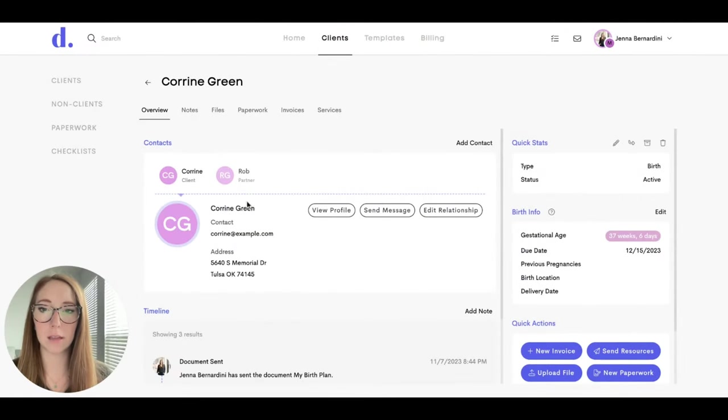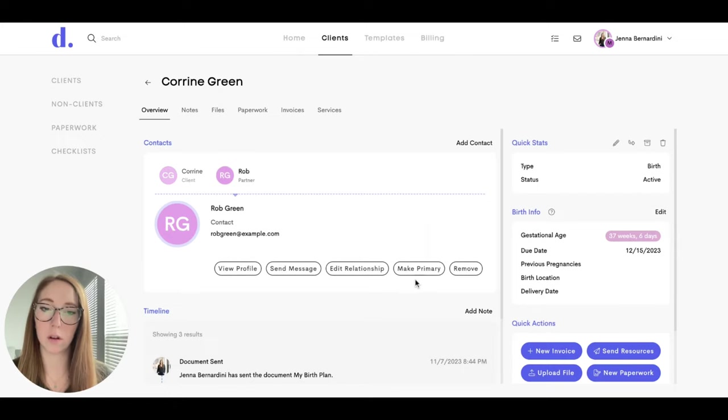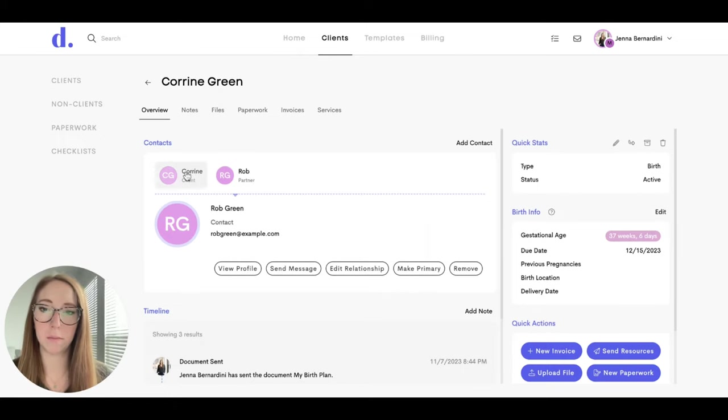Then you can see that the contact has been added up top here, and you can easily switch to that contact and view their profile, send a message, or edit the relationship. You could also make this the primary if needed, or you could remove.